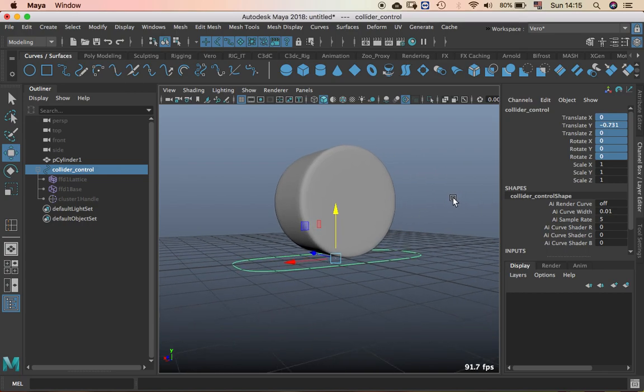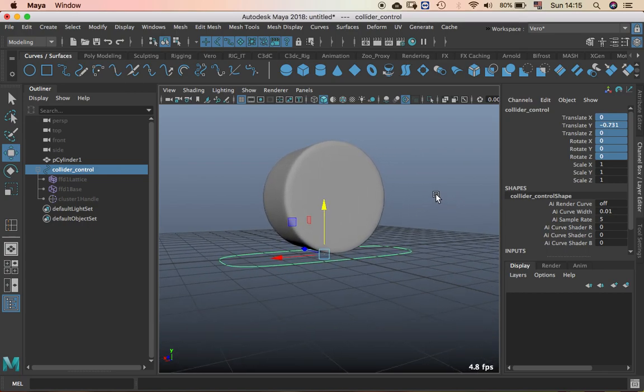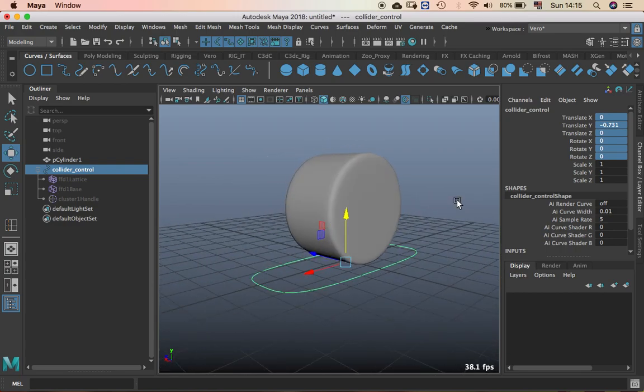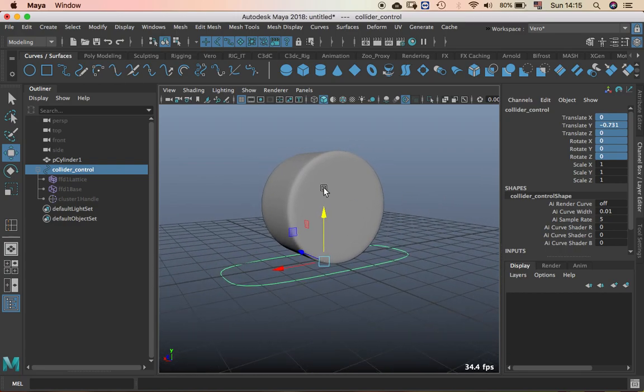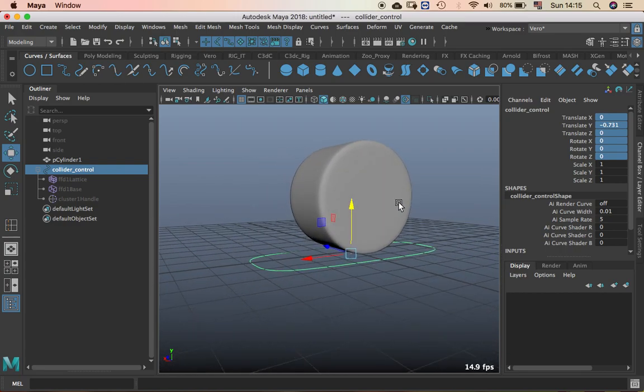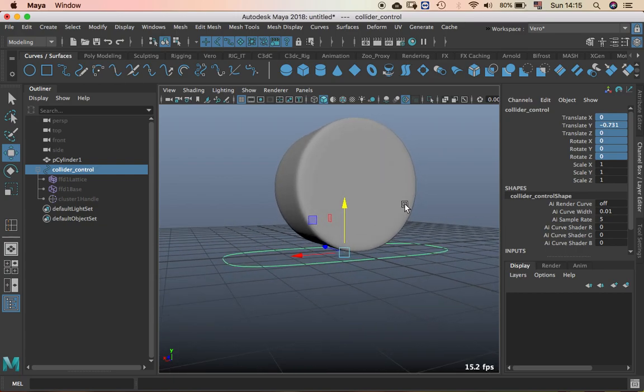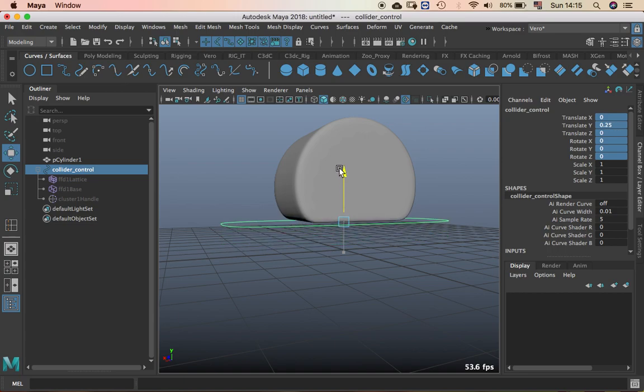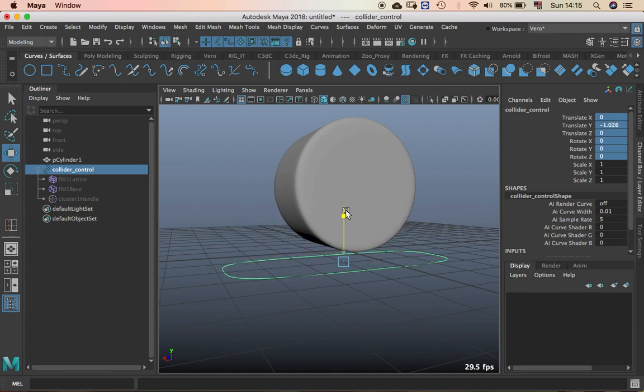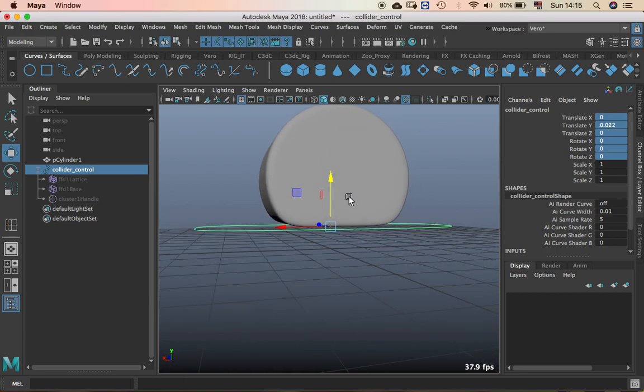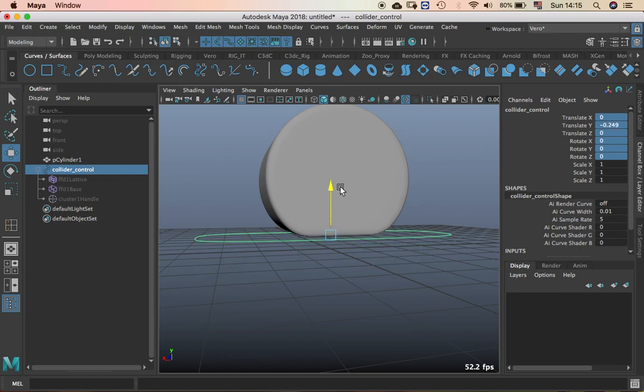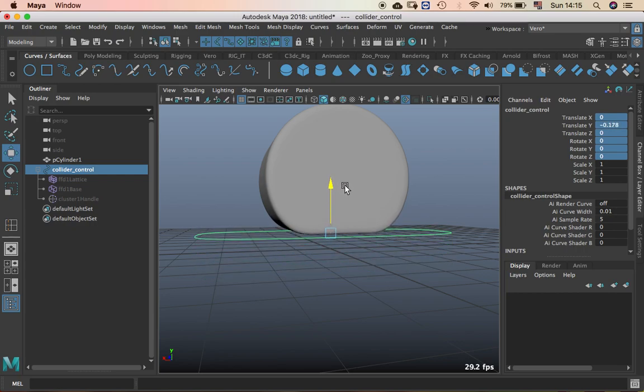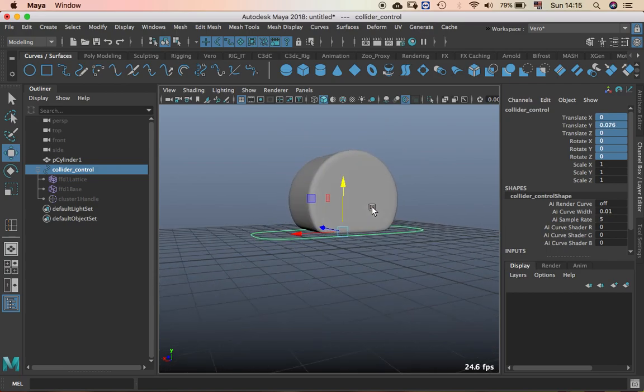So today I'm going to show you how to make fake collisions. Maybe you've seen in some demo reels that have cars with a control in the wheel that when you move it up, it does this type of collision. So you can use it on the ground and it looks like it's actually colliding, the wheel with the ground.